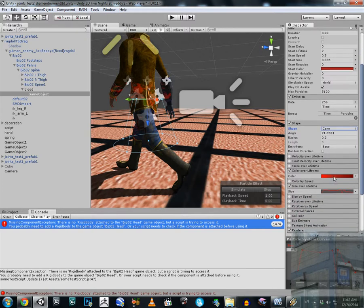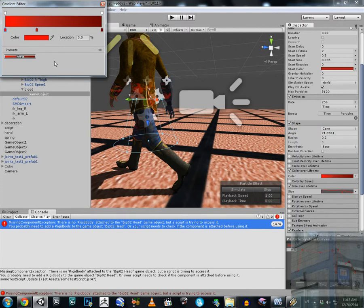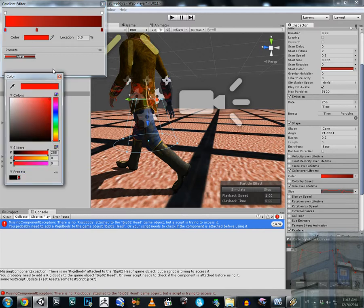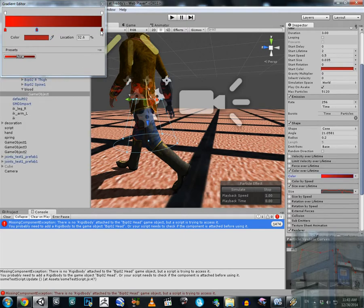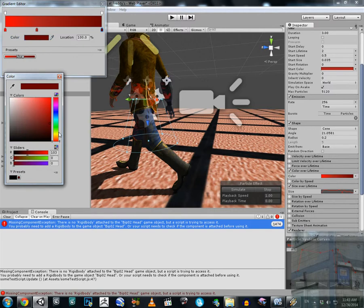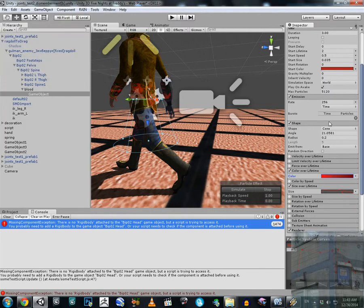Another important thing to note is the color over lifetime for the blood. Blood rushing from a wound starts as bright red and turns to a darker color over time. So in my setup I have it starting bright, then going to 171, 30, 30, and then to a darker color — 100, 30, 30 — to simulate this natural color change.